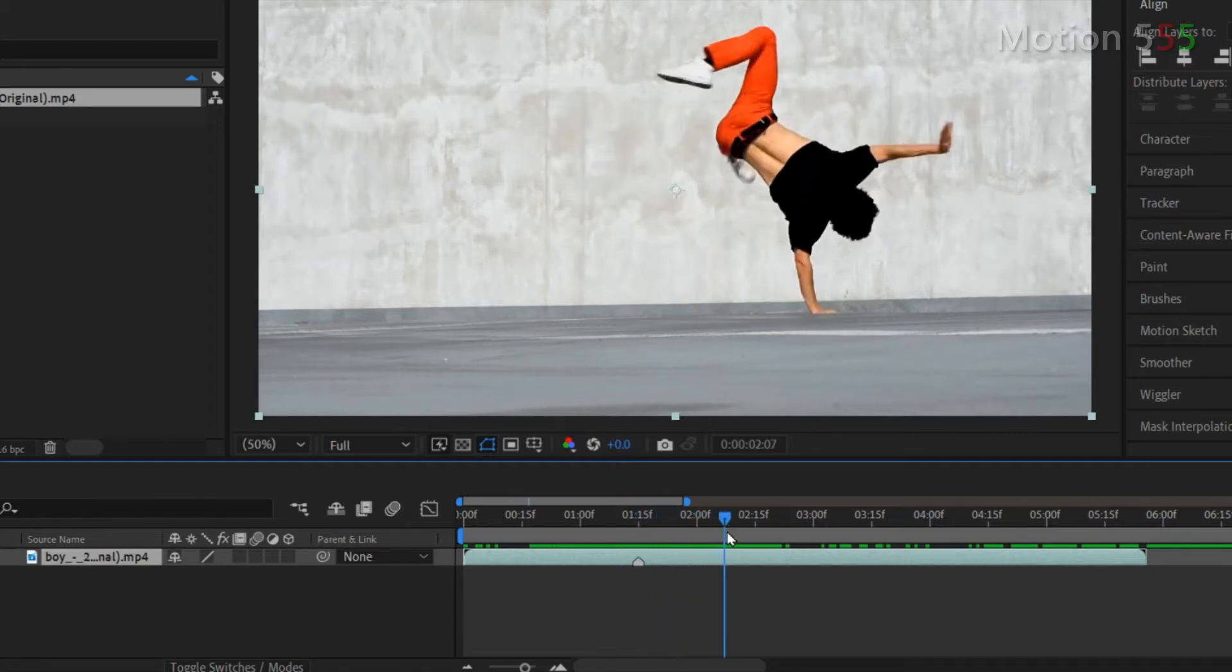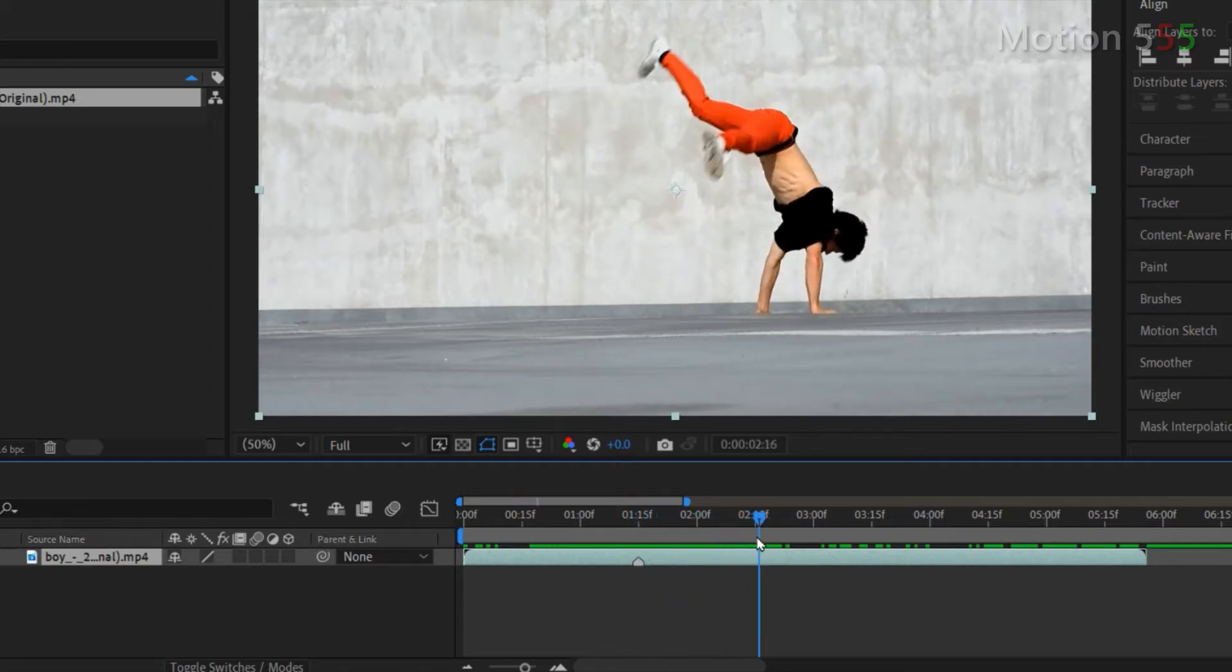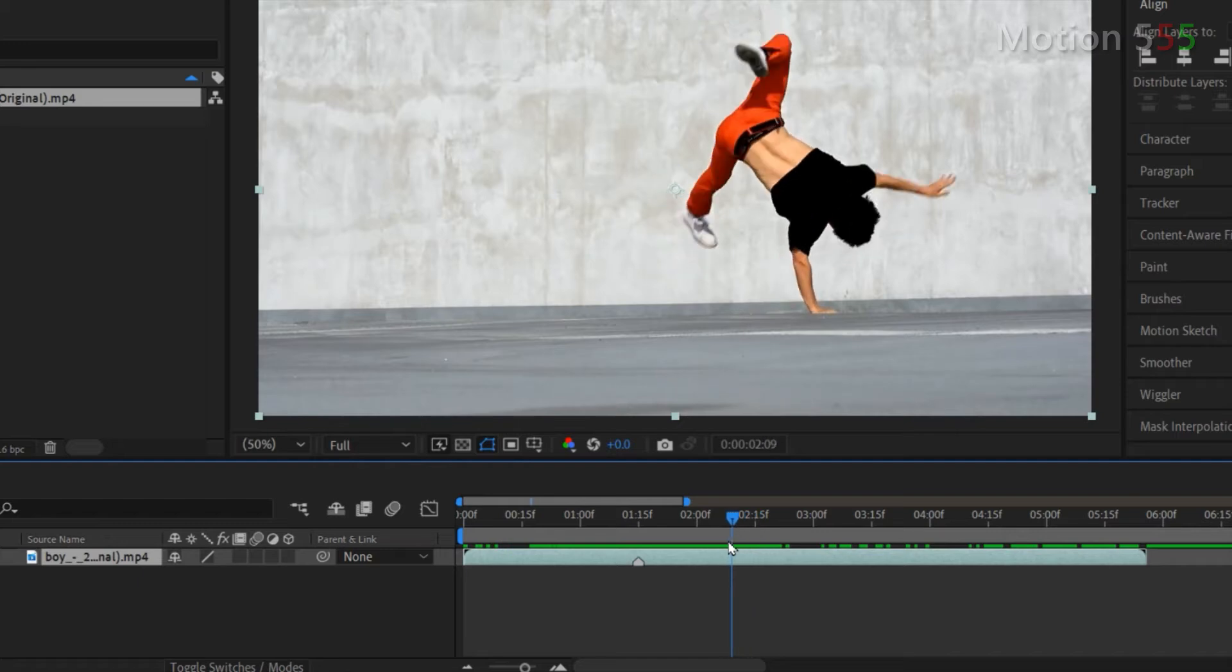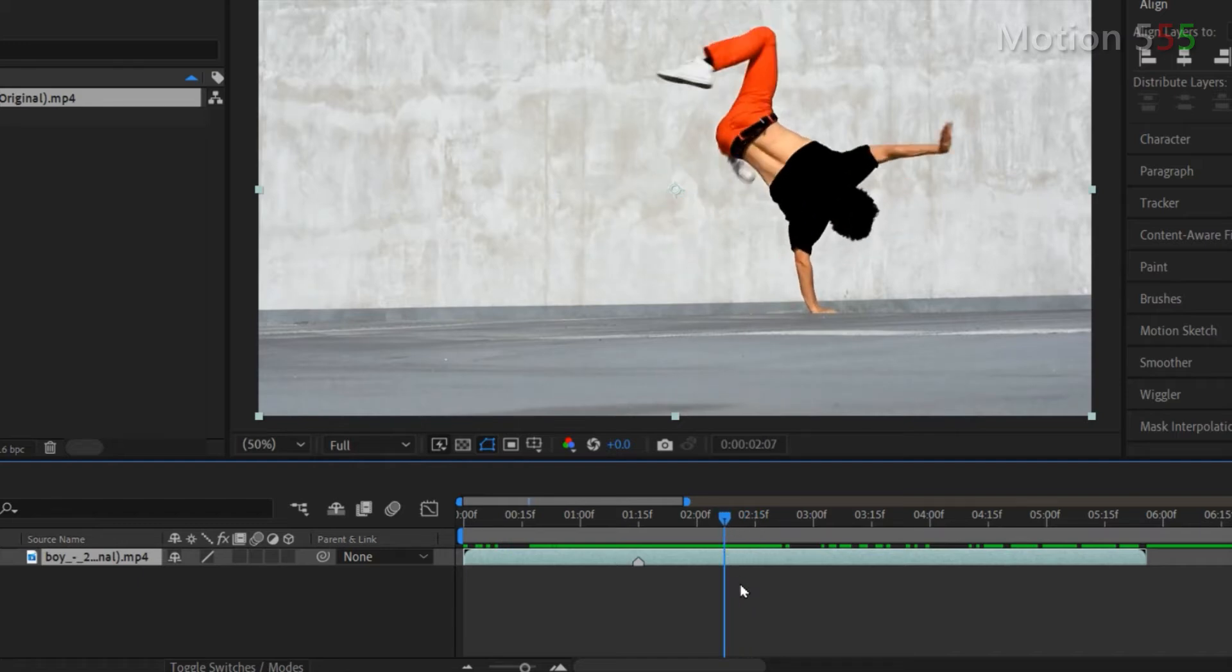I continue moving the time indicator forward to pick a stop point of this slow motion effect. I will mark at two seconds seven frame to stop the effect. Just hit star key again to place the marker.